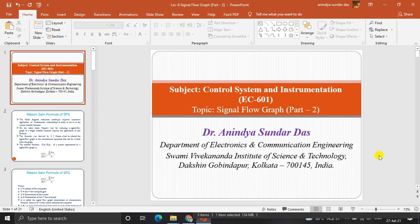In the last lecture, that is lecture number 5, I discussed about signal flow graph and Mason's gain formula, from which we can find out the transfer function of a complicated control system if we know the signal flow graph of the system. That signal flow graph we can find out from the block diagram also, so this is a very easy method to find out the transfer function of a complicated system.